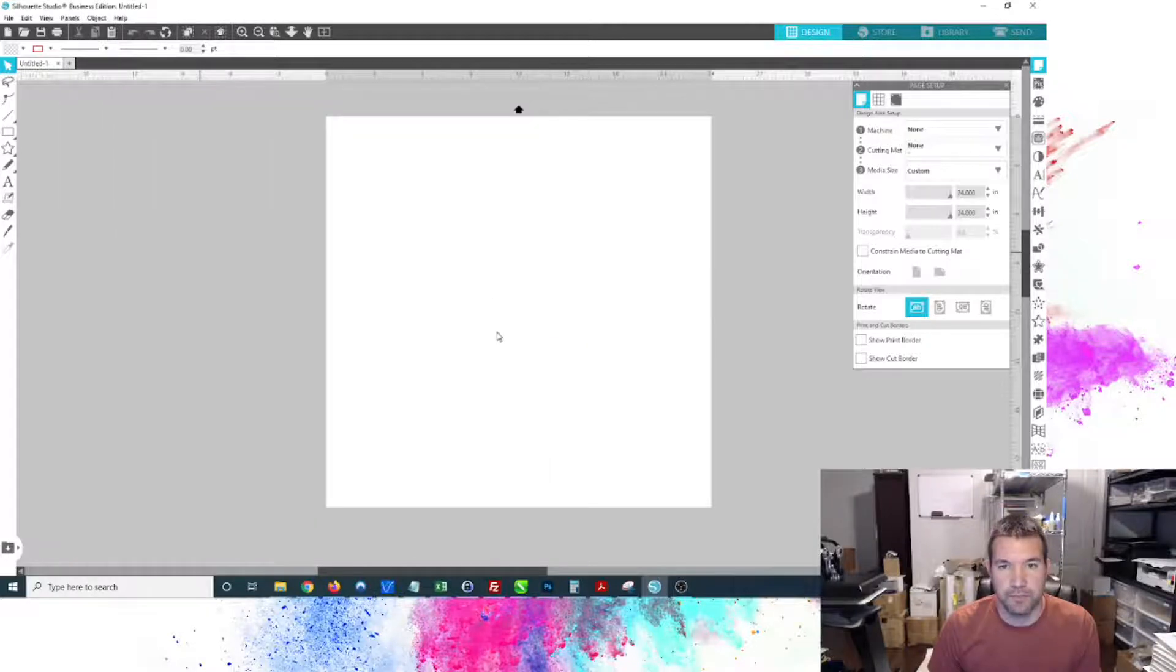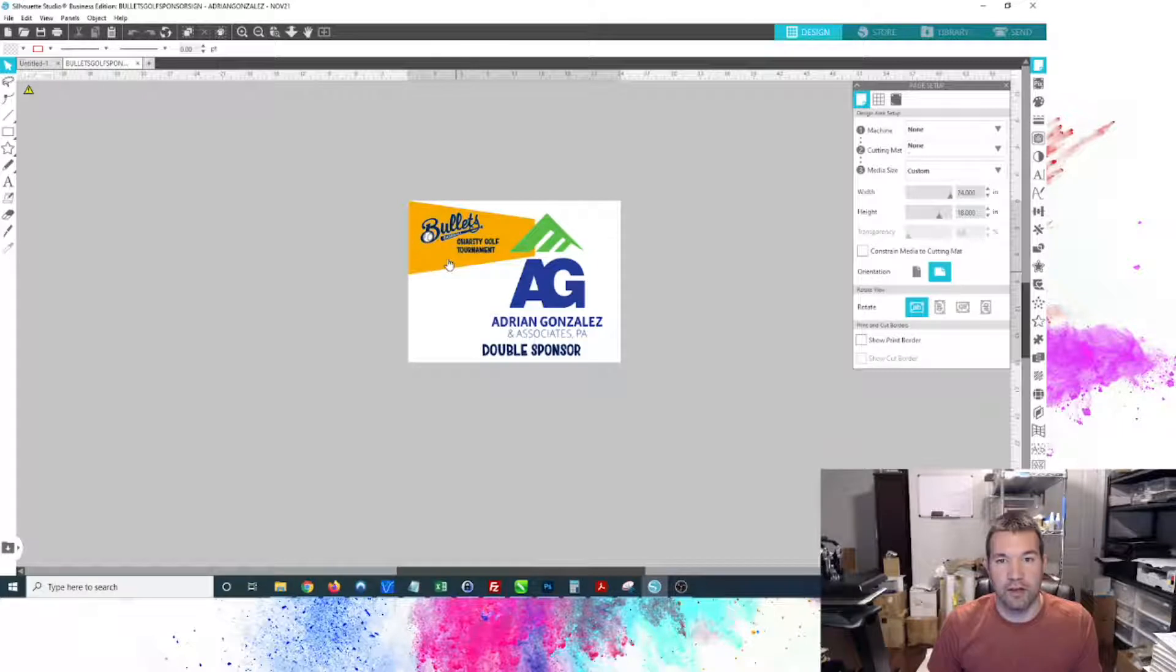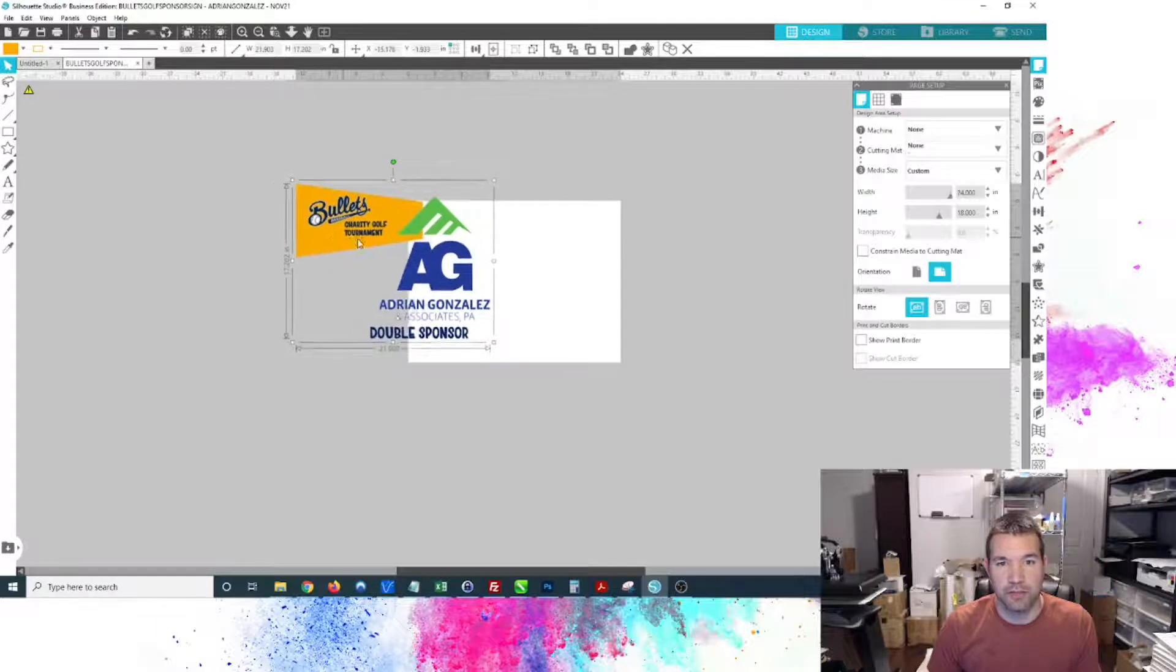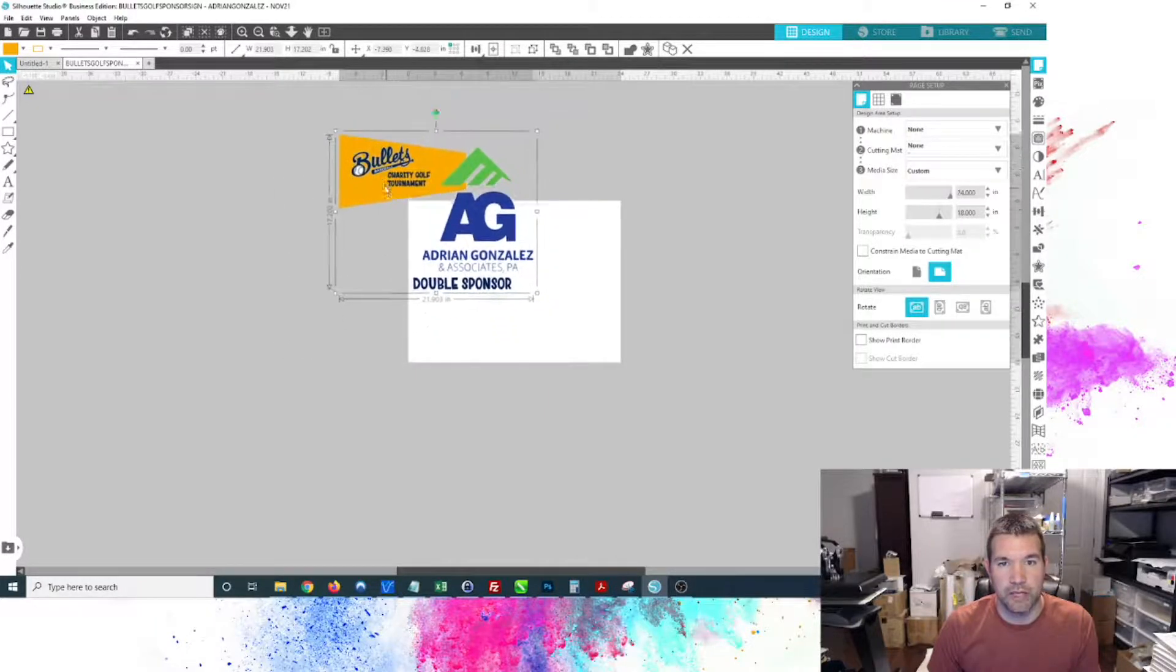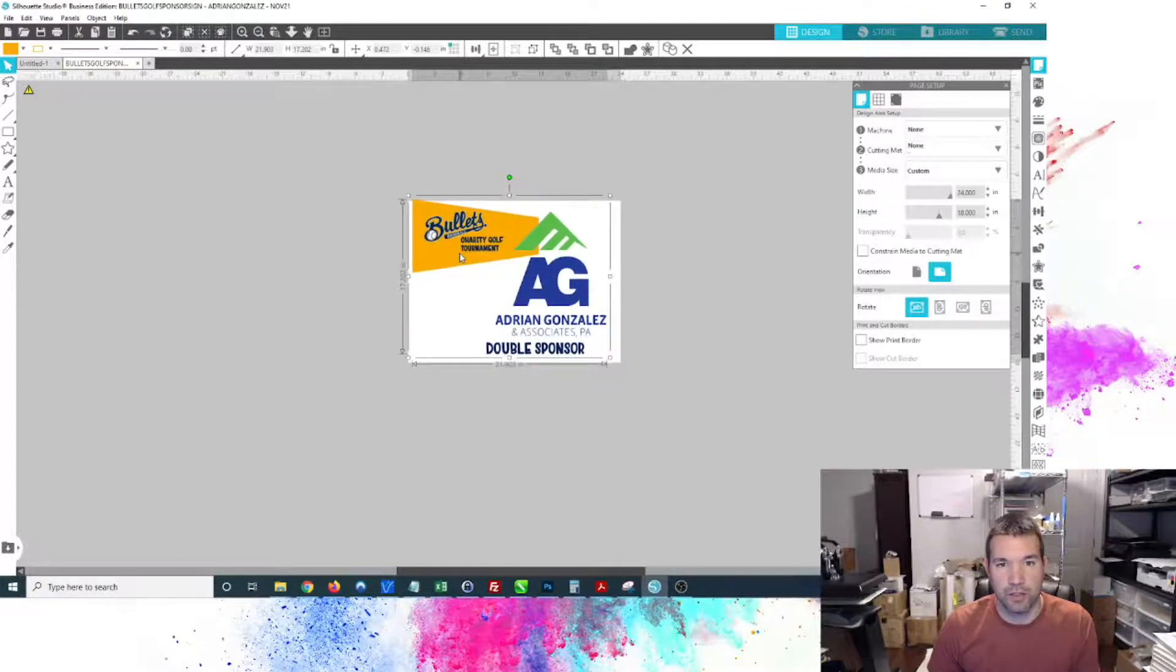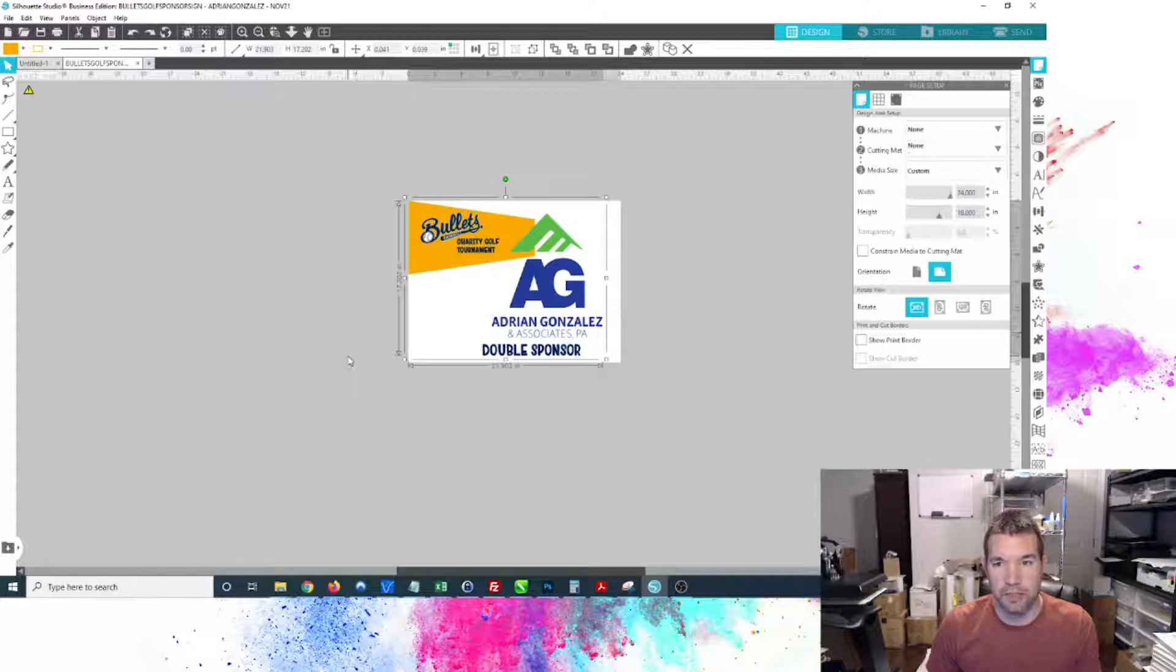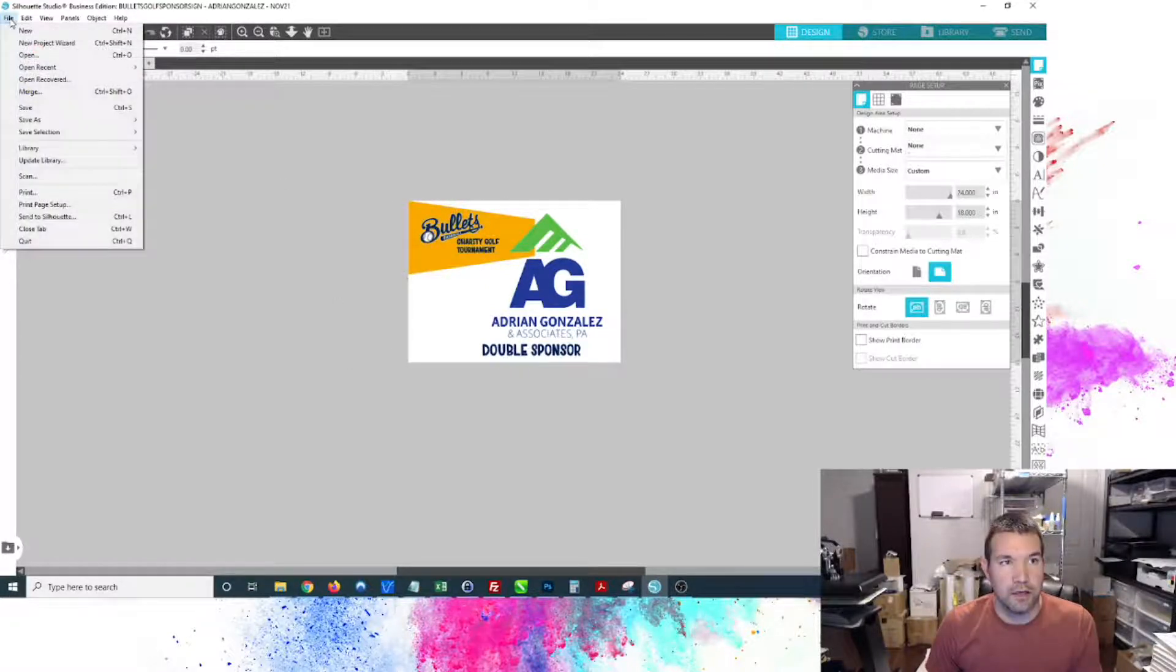I'm going to find the Silhouette file here, the Studio file, and open this up. This is transparent, or has transparency to it. It's just those elements that are on this 18 by 24 yard sign.